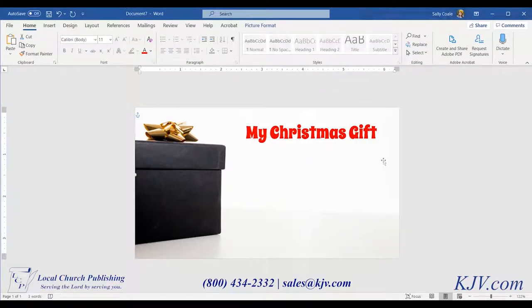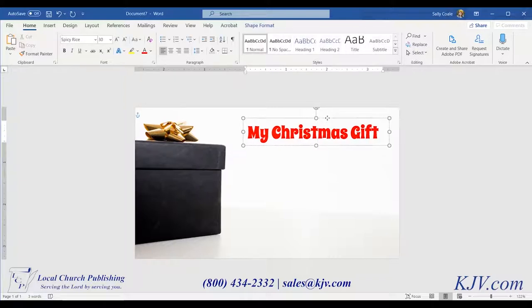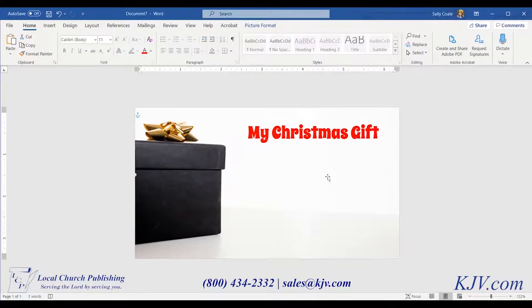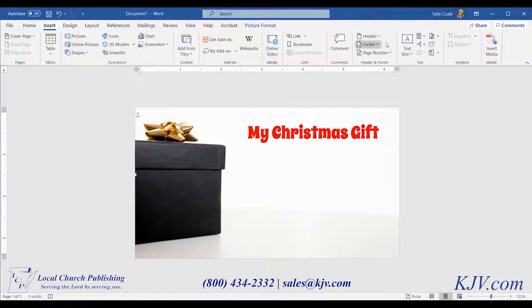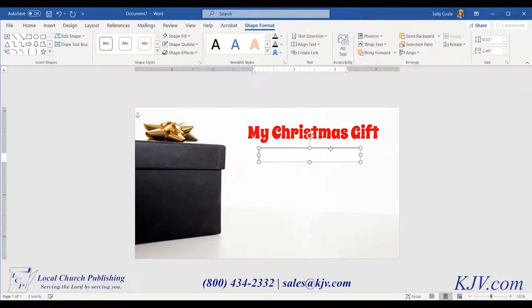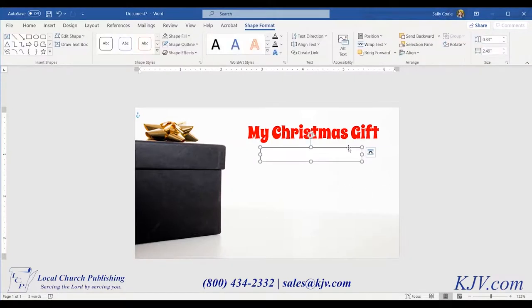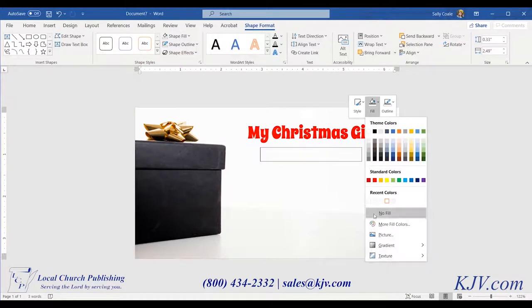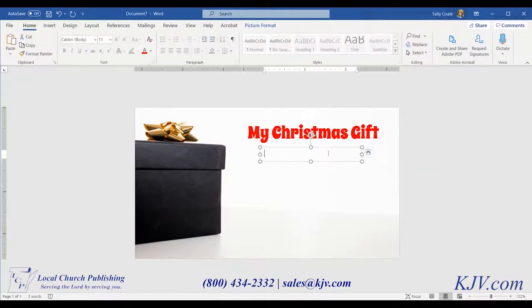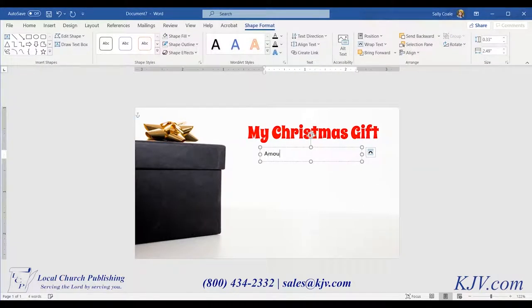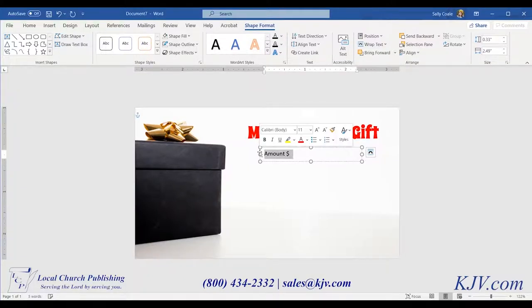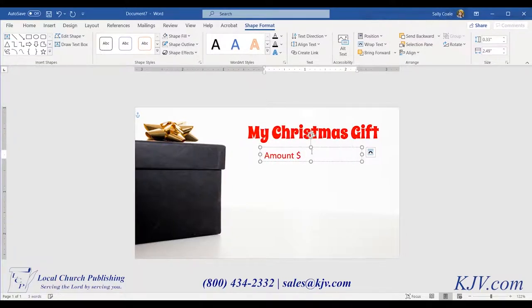Now we need to draw our second text box. Go to Insert, Text Box, Draw Text Box, and click and drag again. Again there's that outline and fill — right-click, then Fill > No Fill, Outline > No Outline. Then type in "Amount" and a dollar sign. We're going to use red again for this, and 16-point text. You can use whatever font you would like.